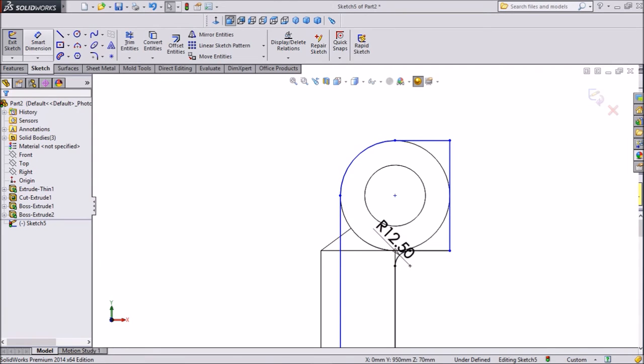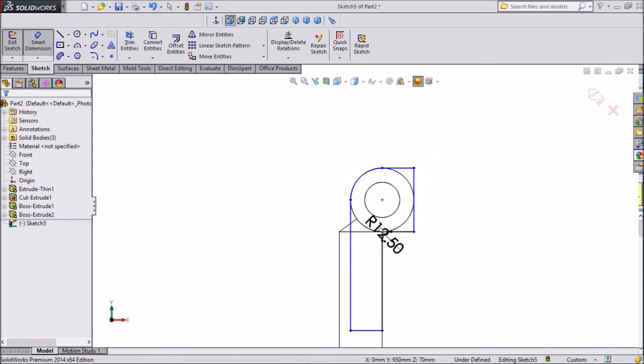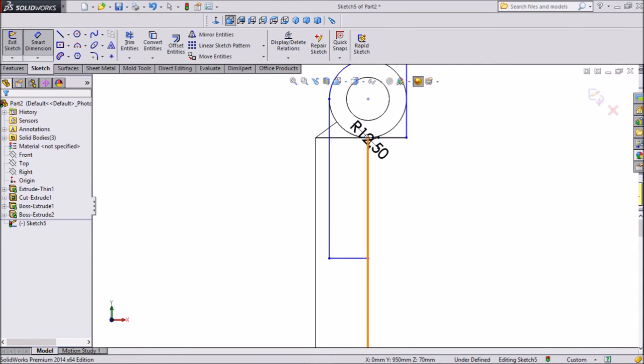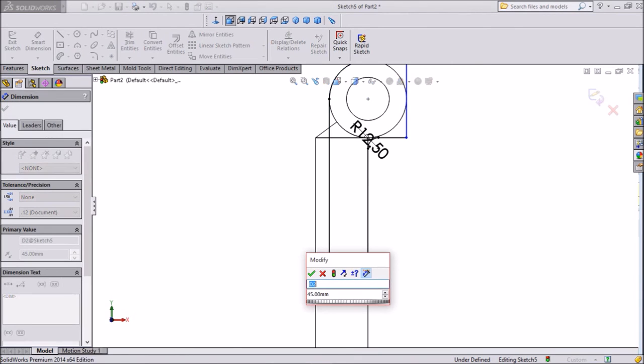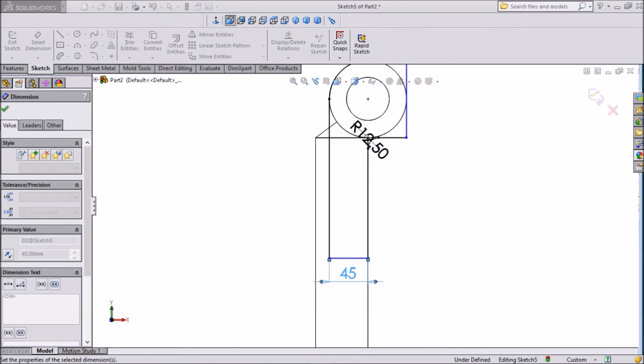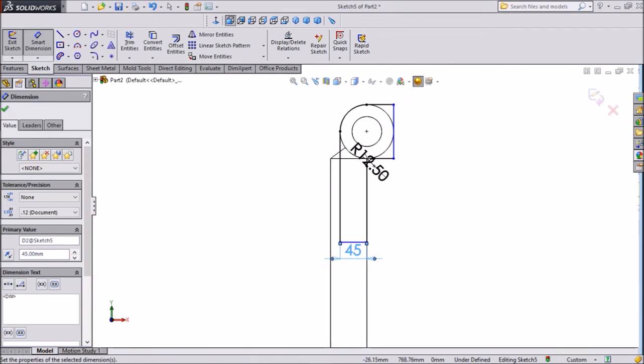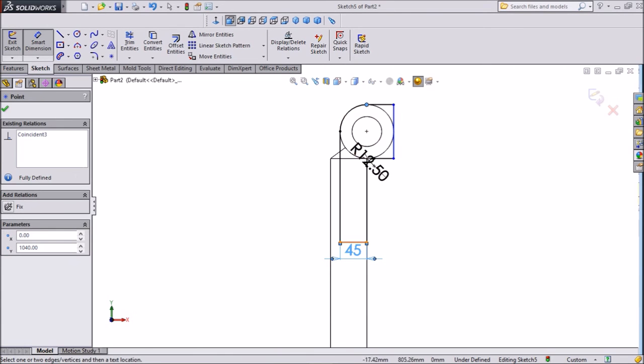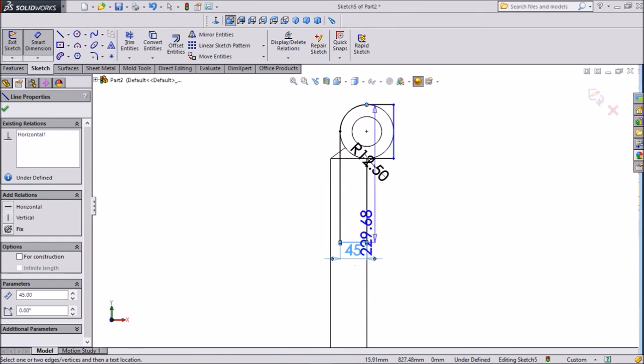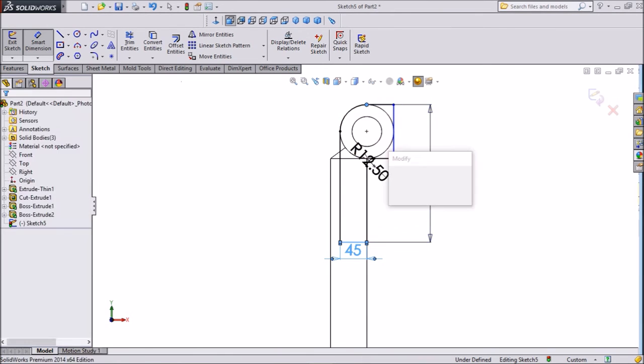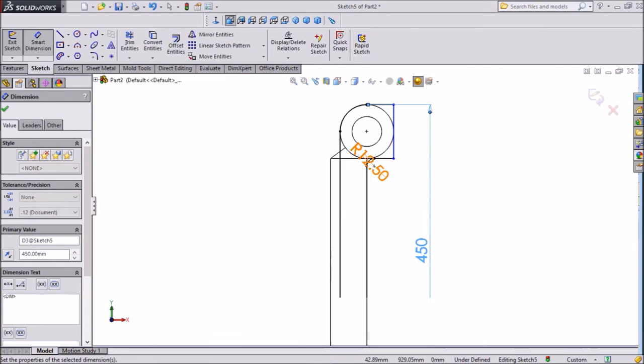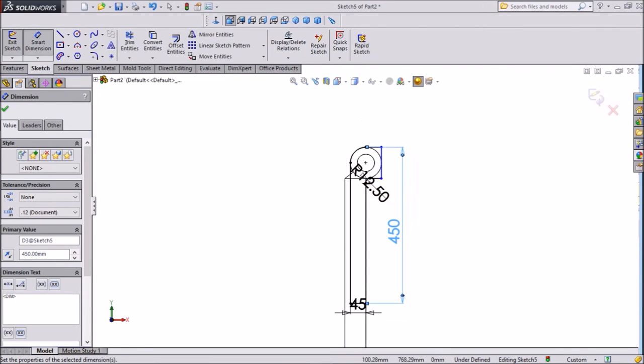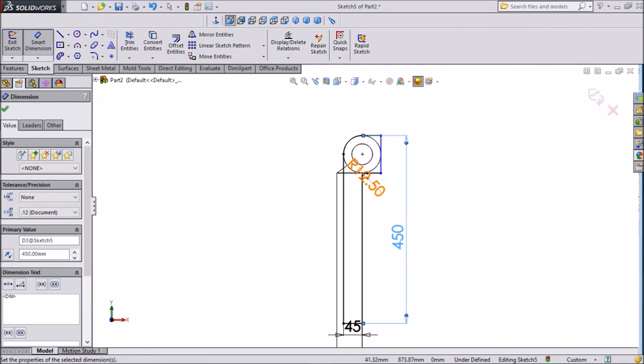Now choose dimension and assign. Keep it 40mm. Now from this point to this end, keep 450mm. Okay.